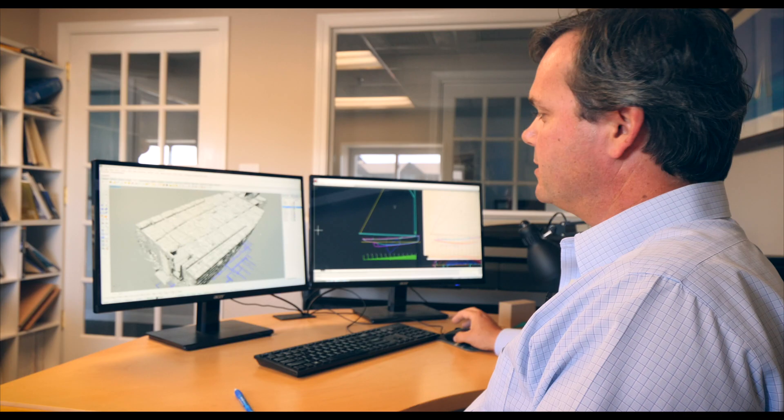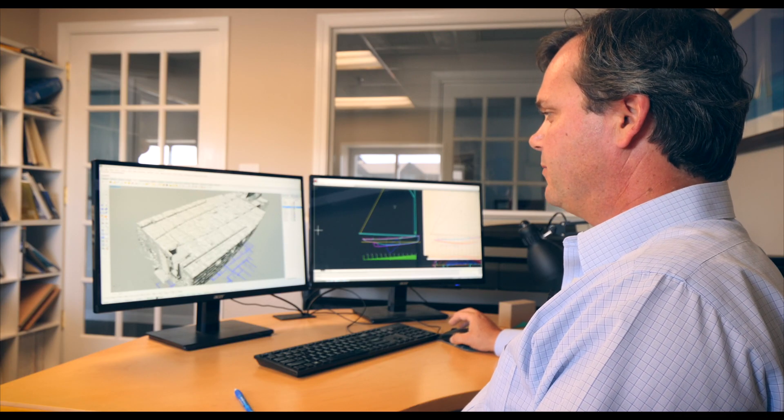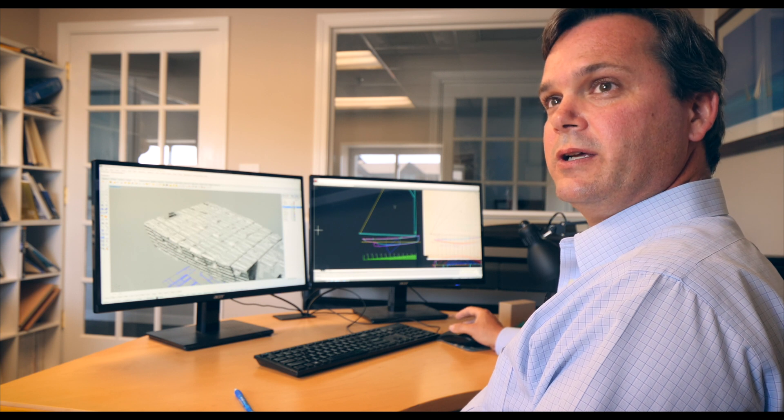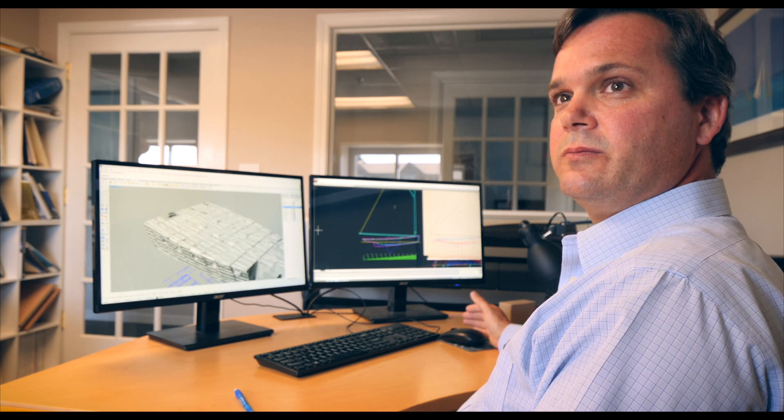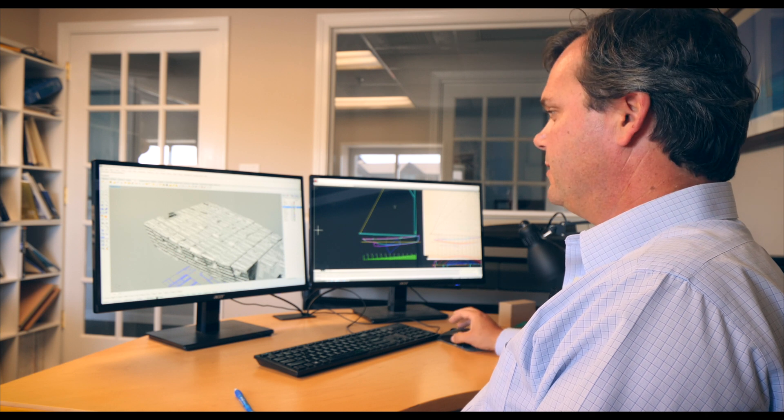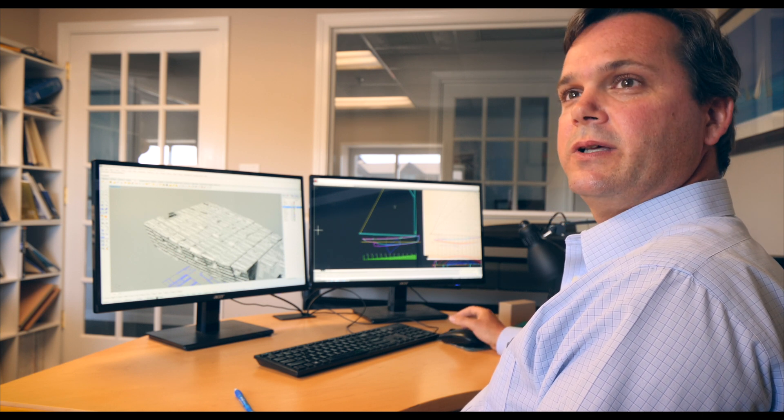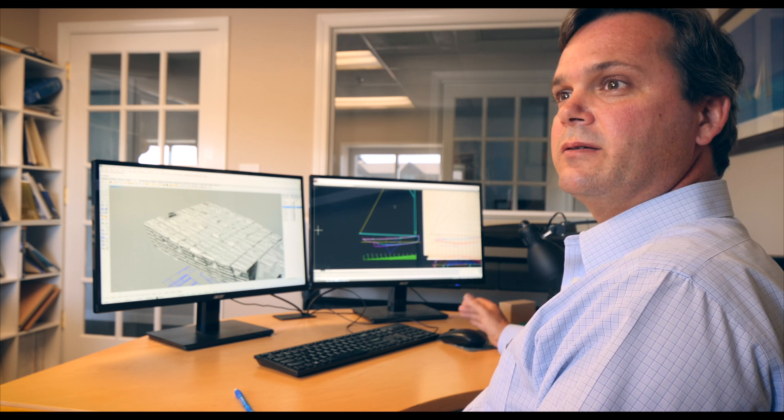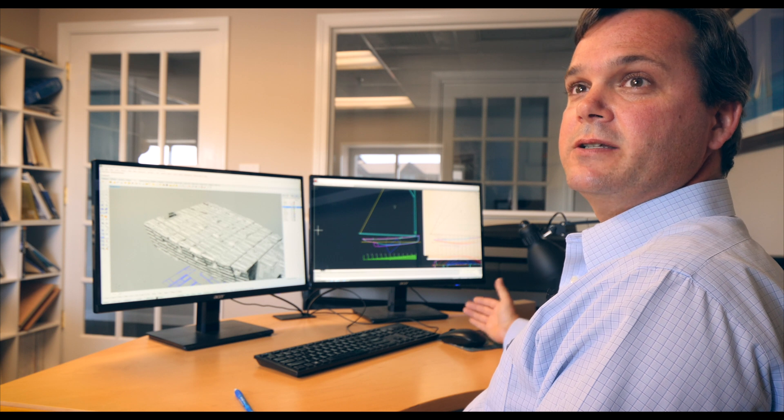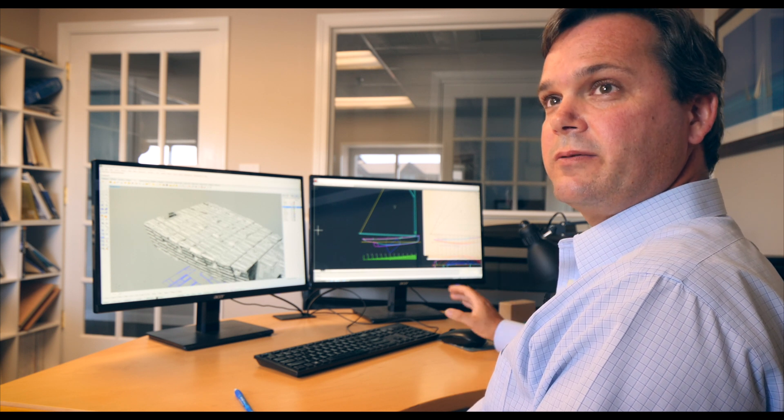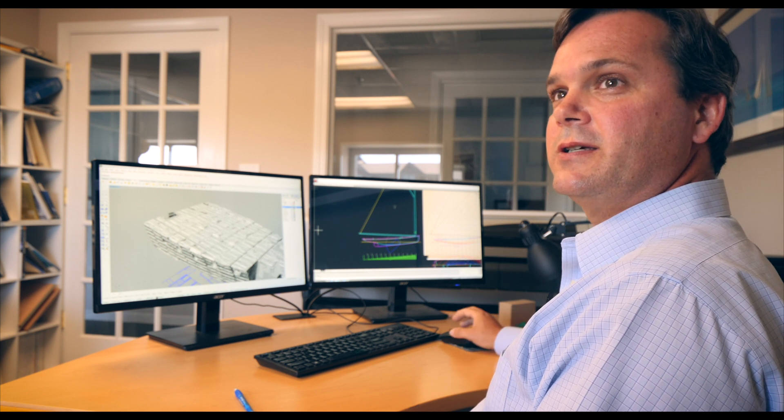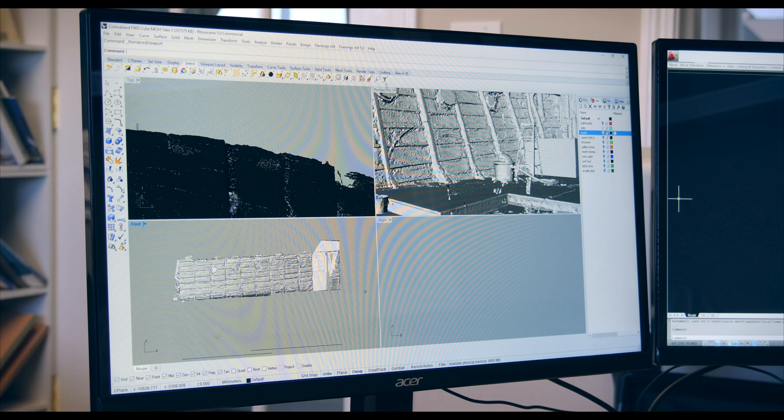So this is the scan of the forward section of the boat and the idea was to build a 3D model within this envelope that we could then build on the shop floor and then install into the boat with no trimming, no sawdust, quickly and efficiently.